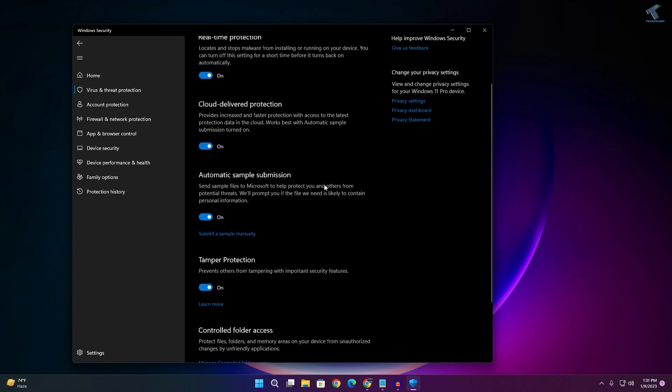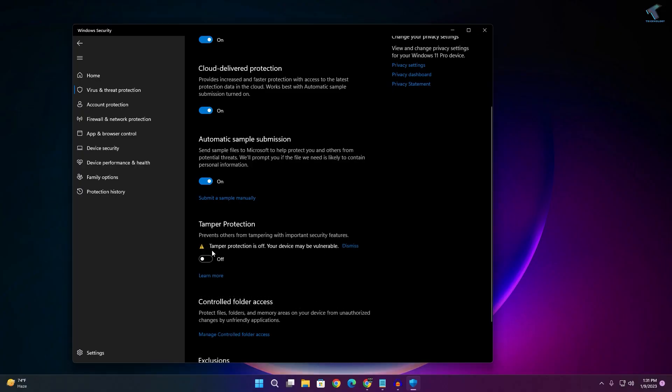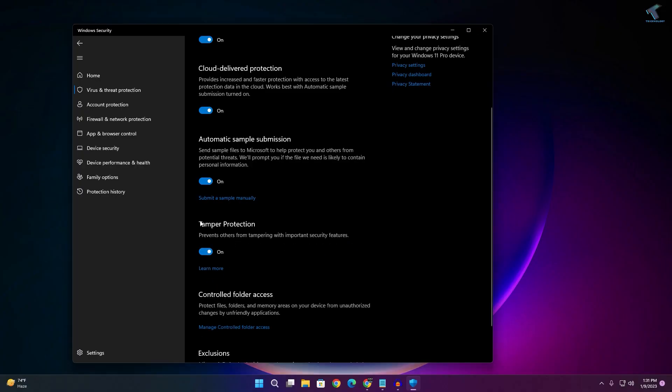Now here you will get a tamper protection option, so you can disable or enable it from here.